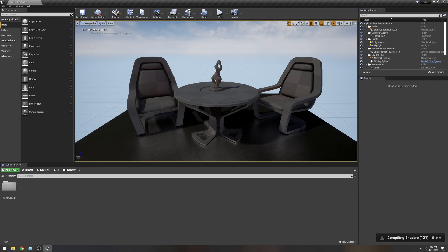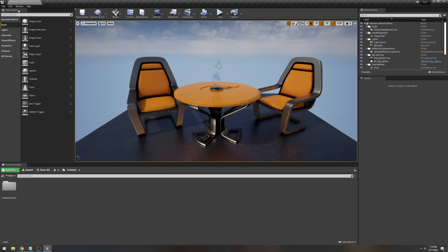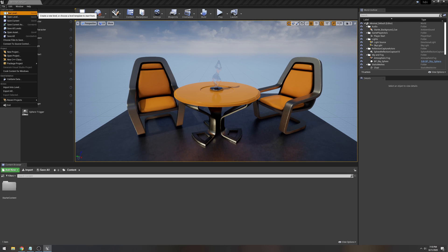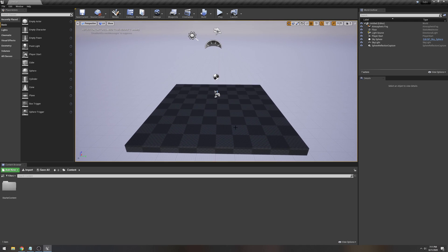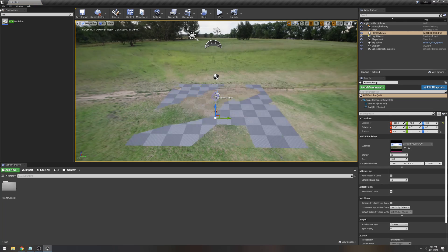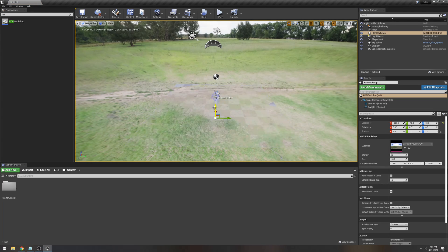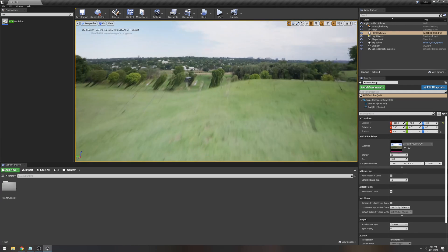Now that Unreal Engine 4 is back up it's going to compile some shaders, but that's okay. Let's create a new level — go to File > New Level or Ctrl+N, go with Default, and you should have a blank screen. Now what you're going to do is search for HDRI in the search classes, and you're going to see how easy it is — just drag and drop the HDRI Backdrop to your scene, and there you go, you have your HDRI.